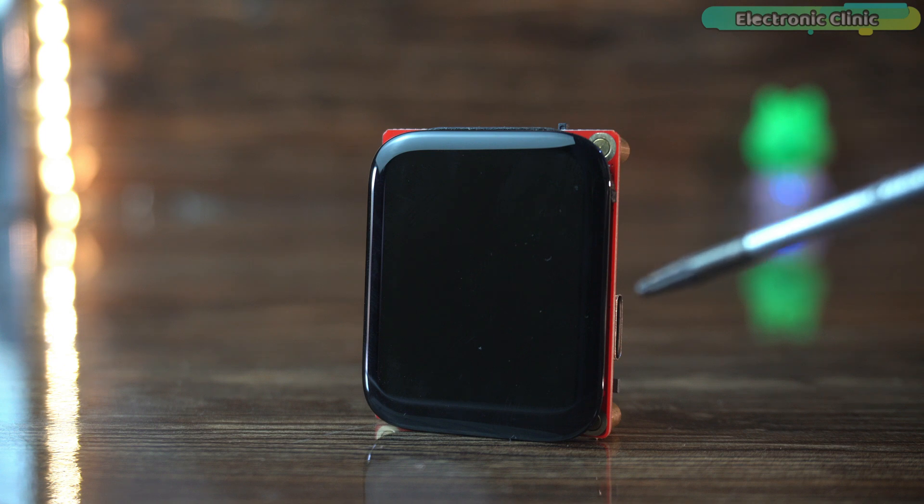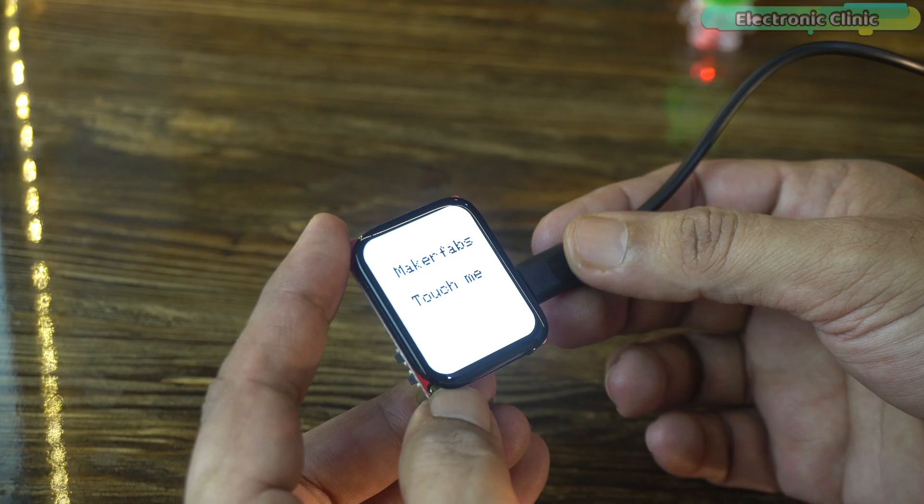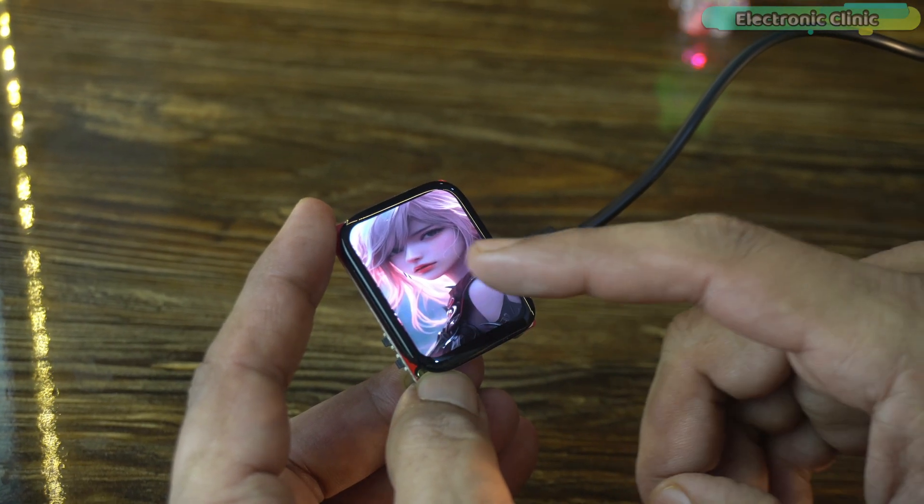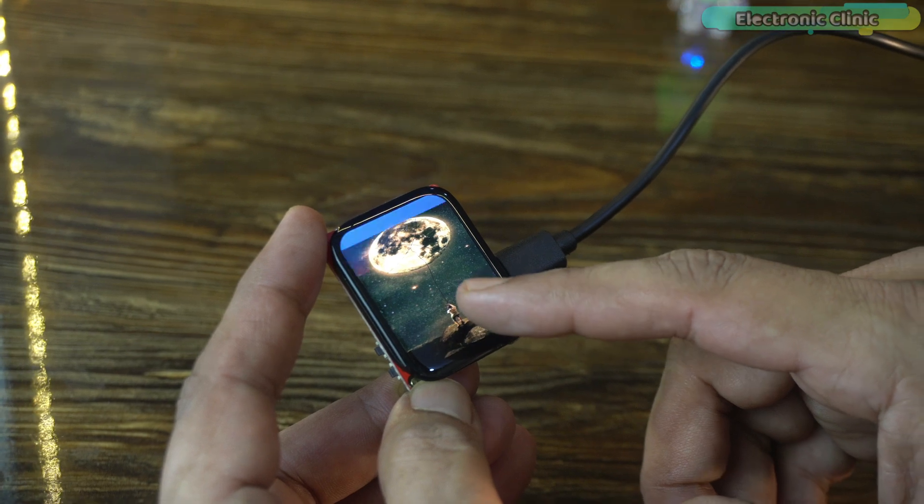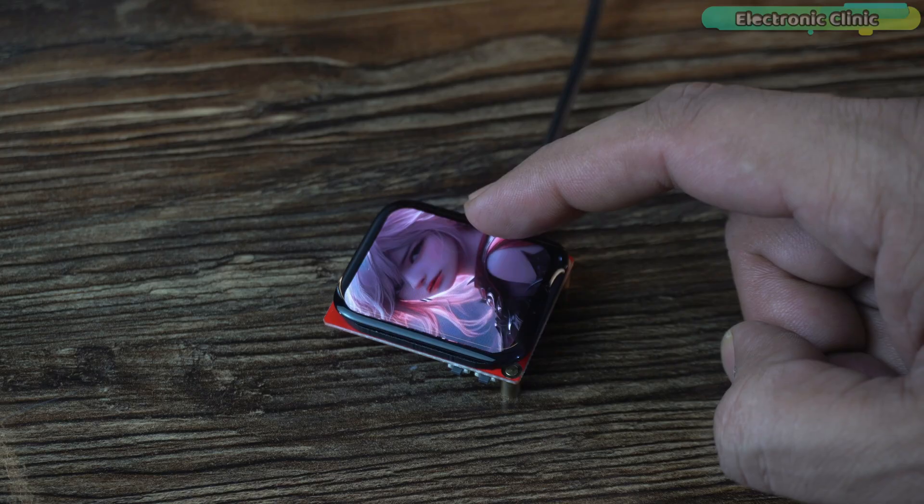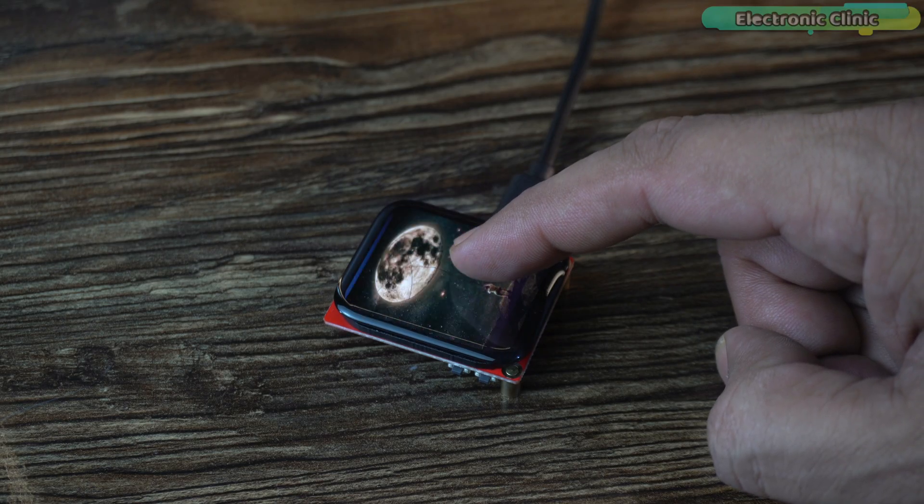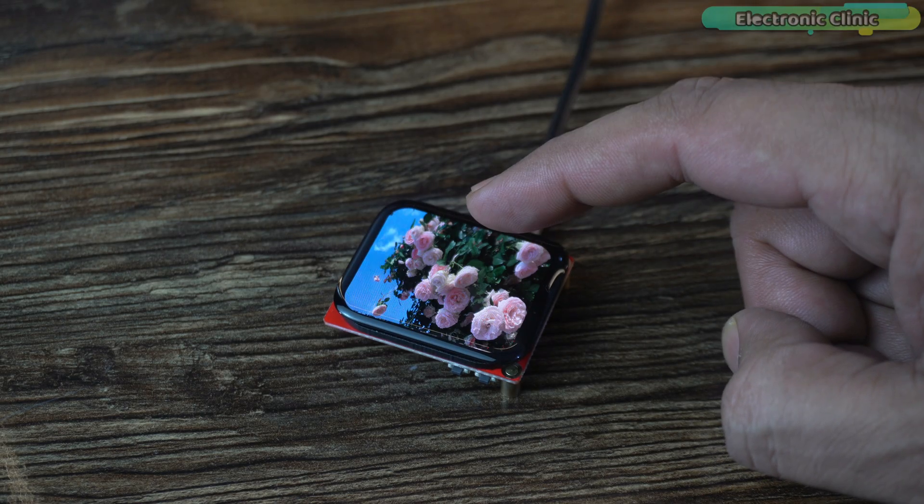This board is ideal for creating mini dashboards, building wearable or portable IoT devices, custom UI development, smart home controllers, and prototyping touchscreen-based applications.